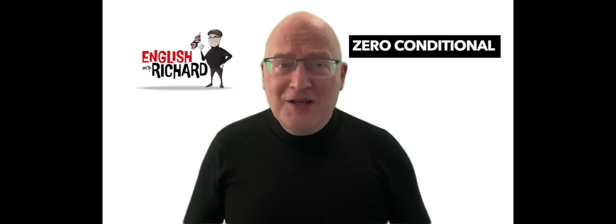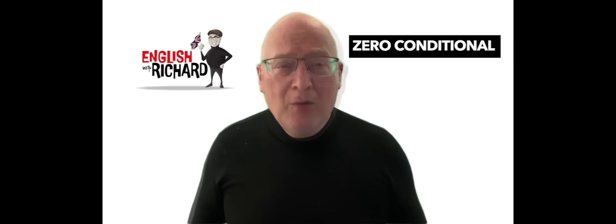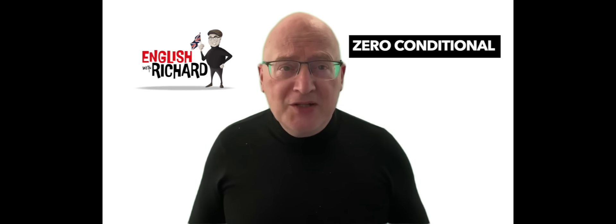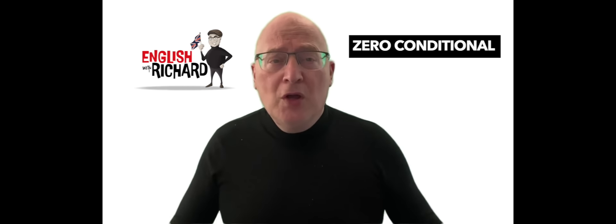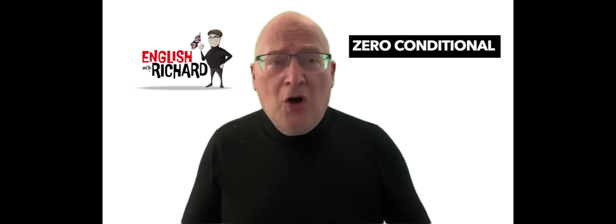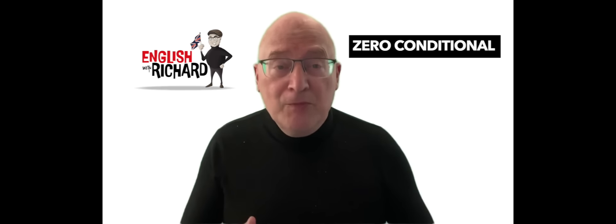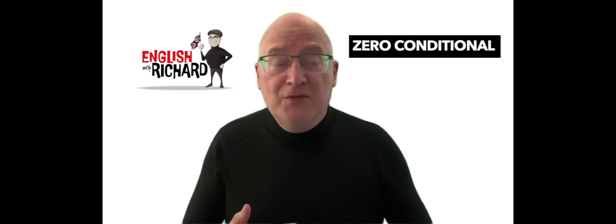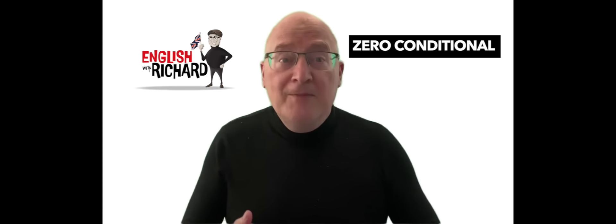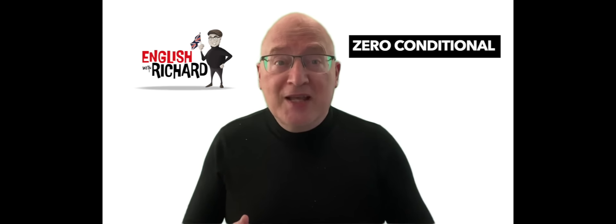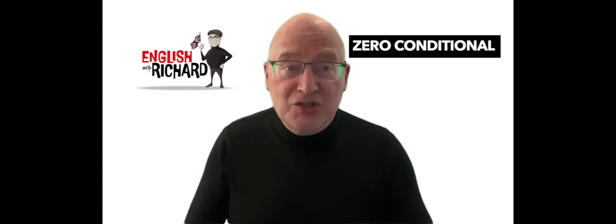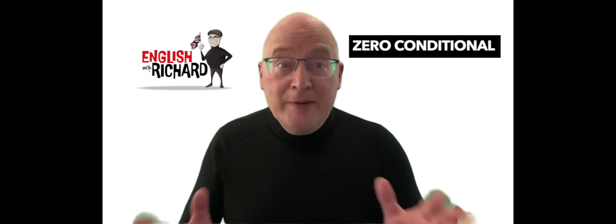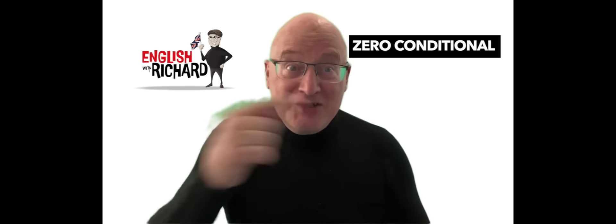Ever wondered what conditionals are all about? Well, hopefully over the next few minutes I will give you some ideas on zero conditionals, which is the first of four videos about conditionals, the others being first, second, and third, and mixed conditionals. Well, hope you enjoy this short video. Let's get started.